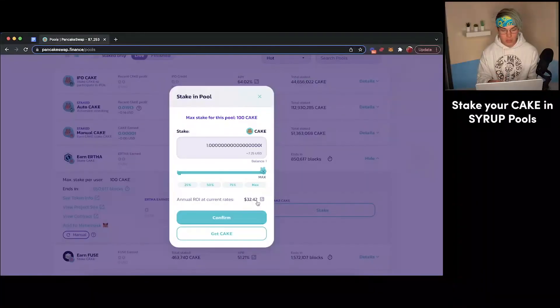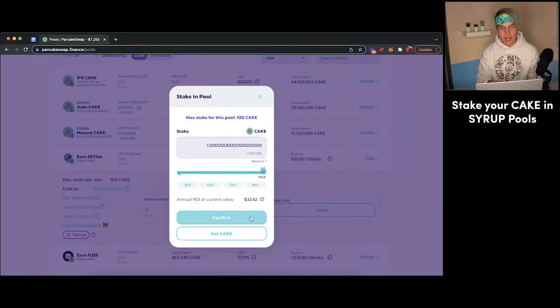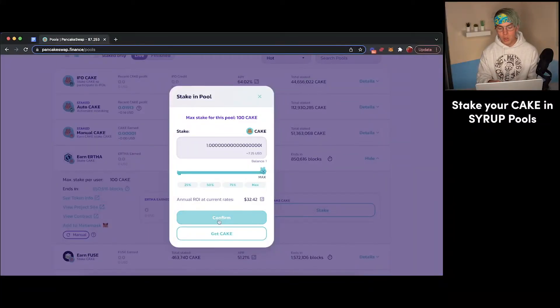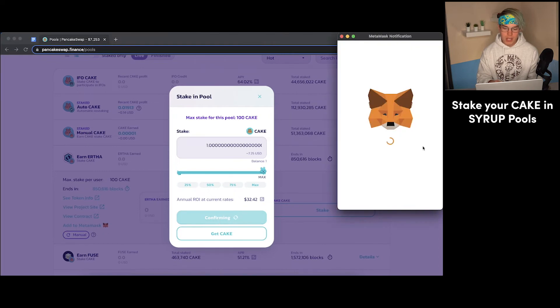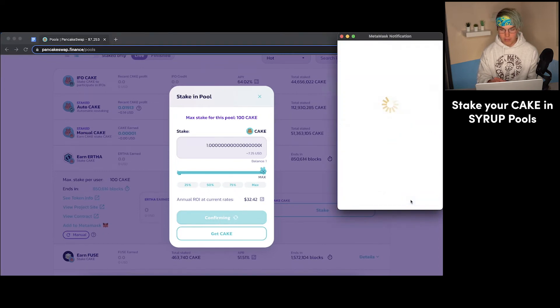But again, the risks are going to be a lot higher with staking crypto than they would be with depositing your money with a bank. But we'll just press confirm here. So you can see we'll get another pop-up, another slight fee for this transaction. We'll just press confirm. Transaction has now been submitted.